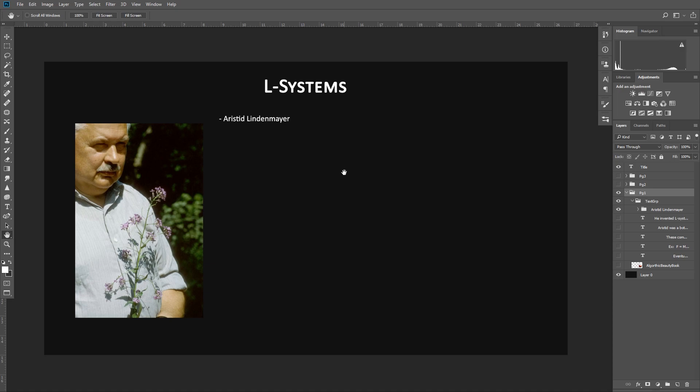And originally this was all invented by a man named Aristide Lindenmayer. And that's where the word L-System comes from. L stands for his last name, Lindenmayer. So really this is the Lindenmayer system.